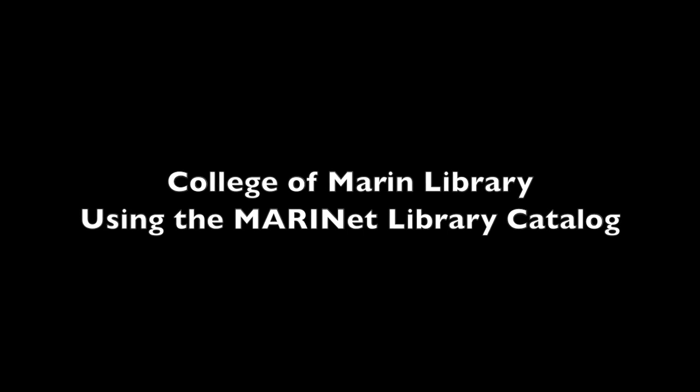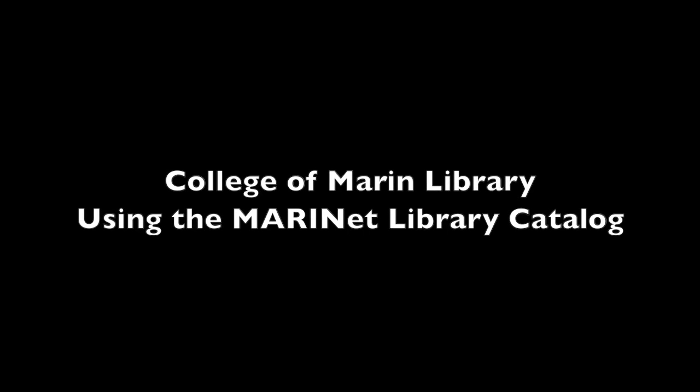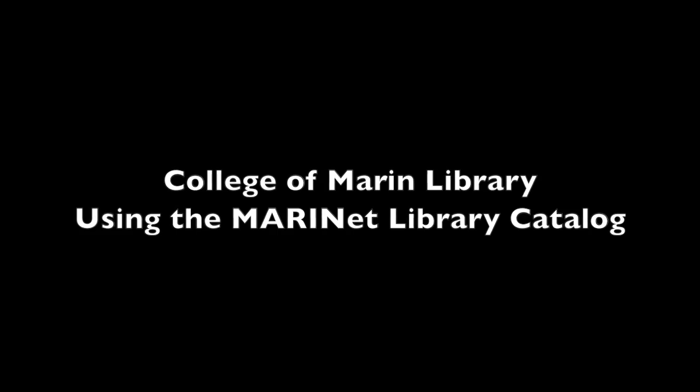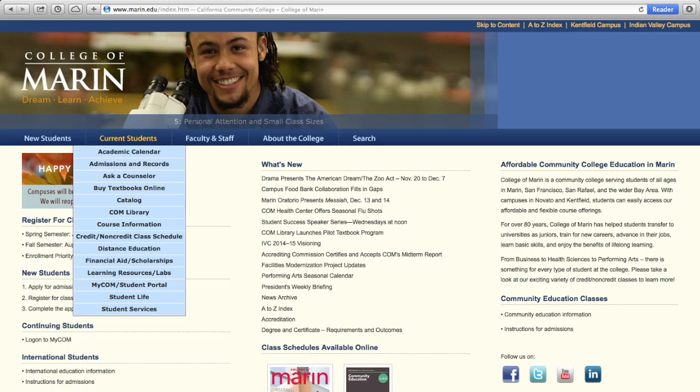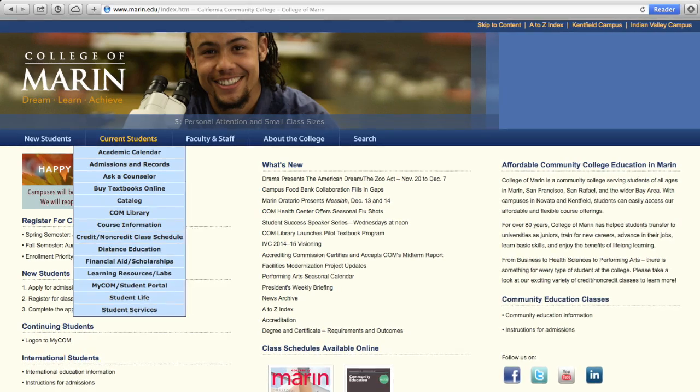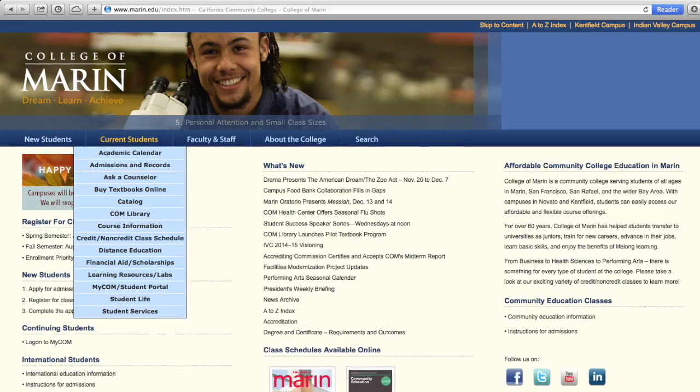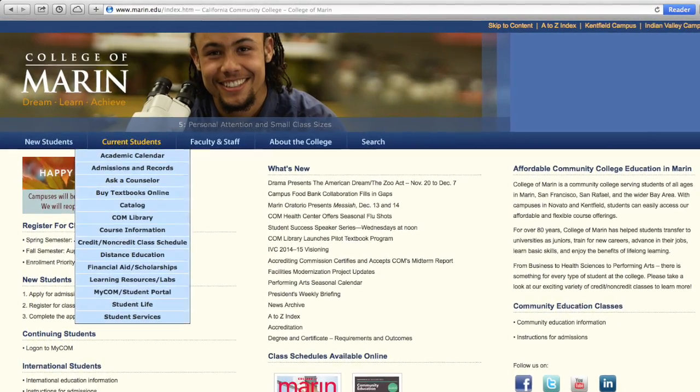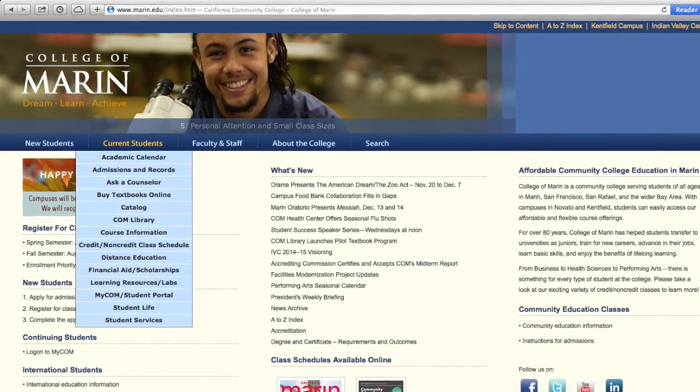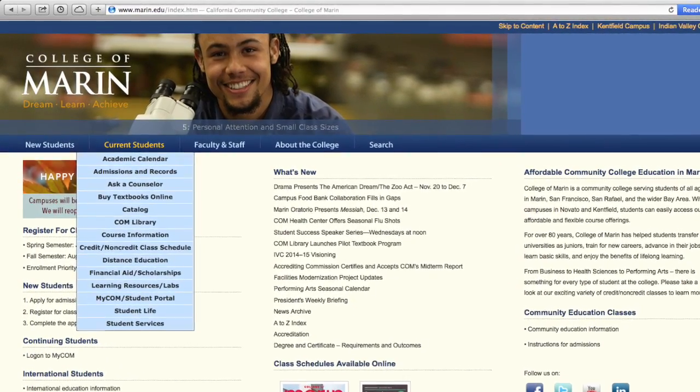This video will show you how to use the MarinNet Library Catalog at College of Marin Library. Let's start at the College of Marin home page. The College of Marin Library and all its resources are for the students.